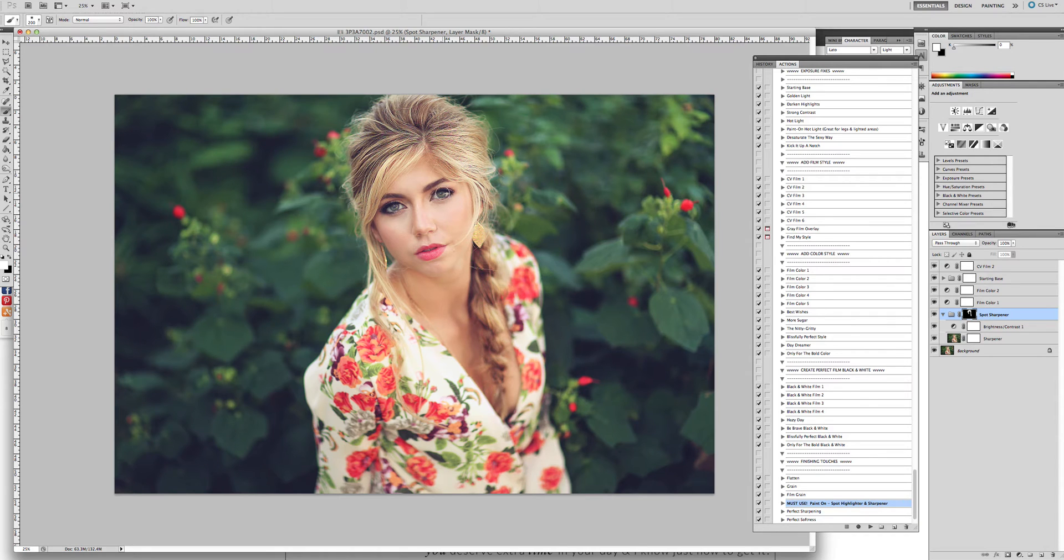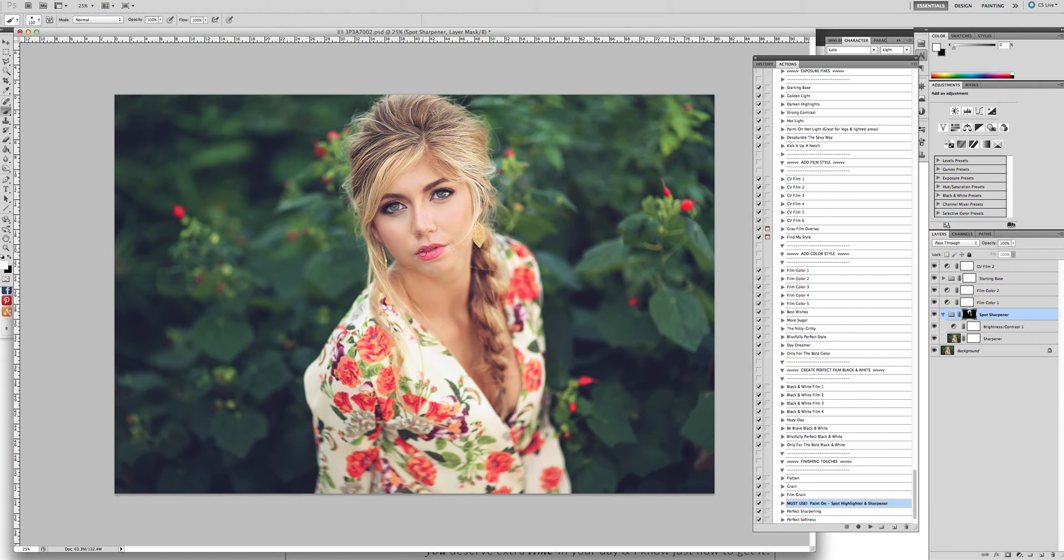Then we're going to get a smaller brush. Paint it over the eyes. Paint it over the next eye. Paint it over the lips. Very important. You'll see it makes it look like a little lip gloss.